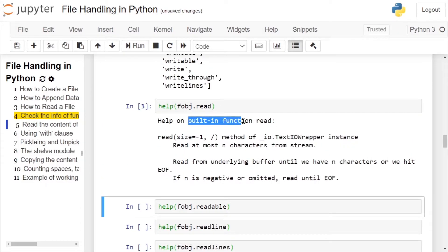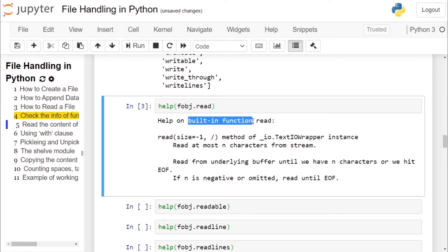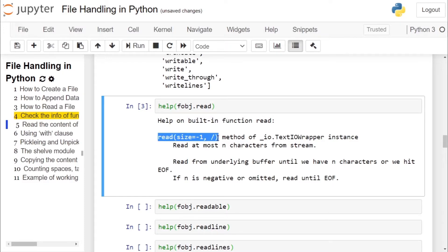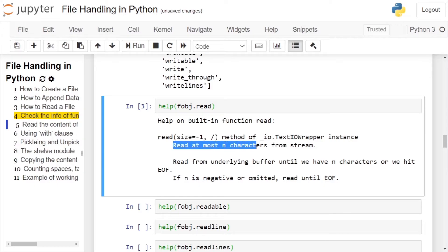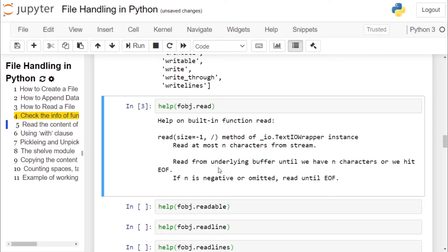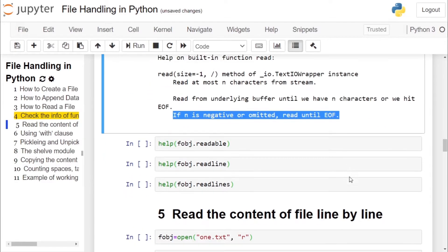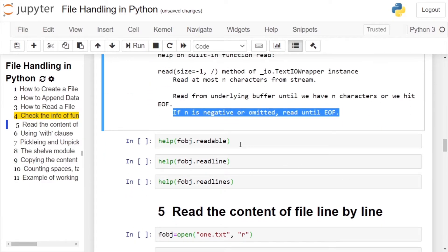In this case we are checking the description of read method. This is a built-in function or method. It takes one default argument, if not specified value is minus one. It reads n characters from the file. If it is minus one, it reads till the end of the file.